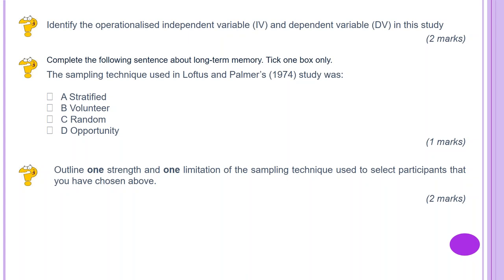The sampling technique used in Loftus and Palmer's 1974 study — tick one box: A. Stratified, B. Volunteer, C. Random, D. Opportunity. If you remember back to the procedures, participants were chosen from whoever was available — therefore that is opportunity sampling.